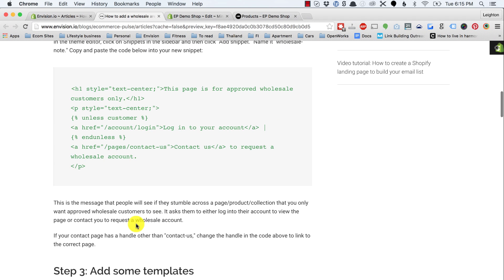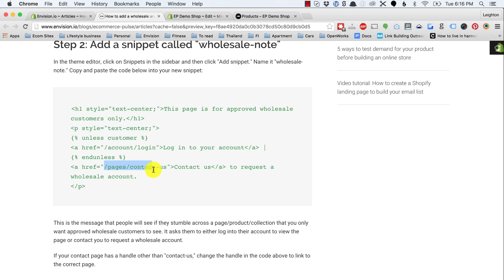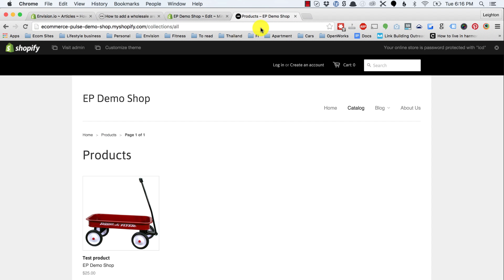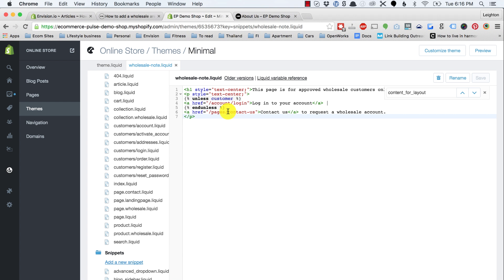What this snippet is, is the message that people will see if they somehow find a wholesale product or a page that you only want wholesale customers to see. It says: this page is for approved wholesale customers only, with a link to log into your account or contact us to request a wholesale account. If your contact page has a different handle, you'll need to change that to match. For example, on my about page the handle is about-us, so whatever the handle is for your contact page, plug that in.